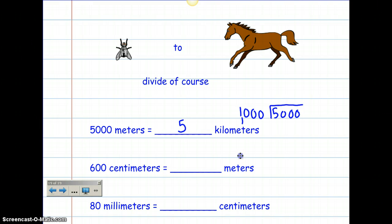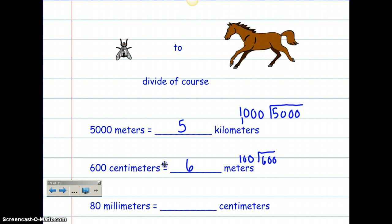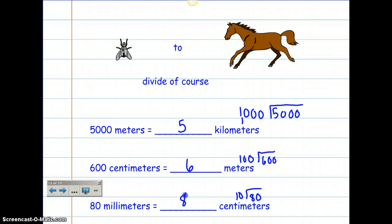I know that there are 100 centimeters in every meter. So I'm going to do 1,600 divided by 100, and that gives me 16 — so that would be fly to horse, divide of course — centimeters to meters. Then this next one is dividing by 10. I'm going to take 80 and divide it by 10, so 10 goes into 80 eight times. These conversions are super easy — just remember, everything goes by 10s, up by 10s or down by 10s.